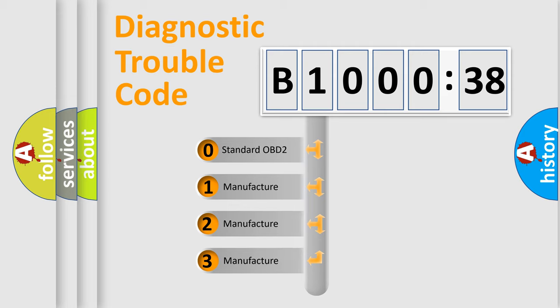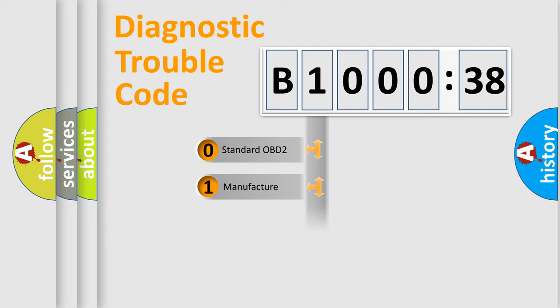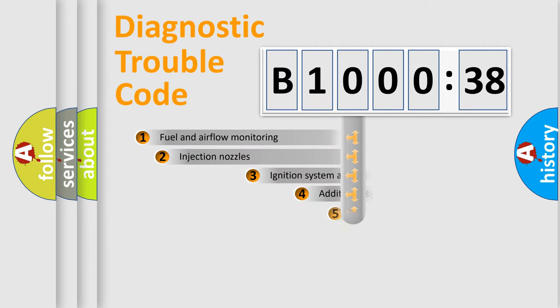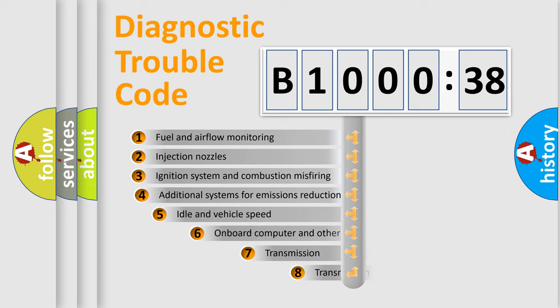If the second character is expressed as zero, it is a standardized error. In the case of numbers 1, 2, or 3, it is a manufacturer-specific error code.